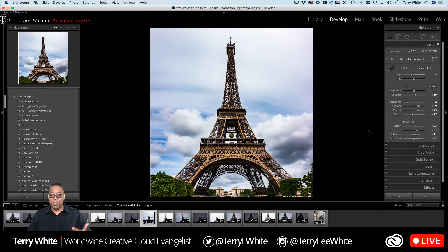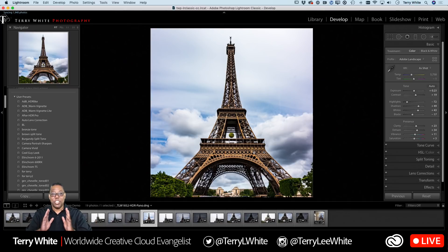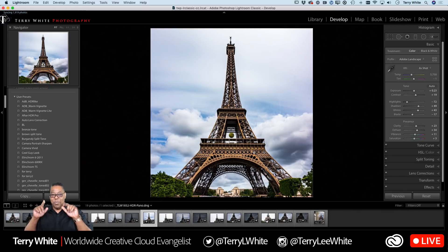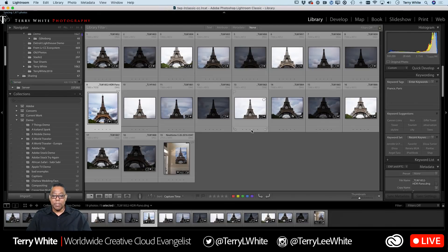You can crop to a specific size or take it into Photoshop for more work — for example, there's a soccer ball hanging from the tower that I removed on my final version. Don't tell people in Paris, they get upset! You can tweak it to your heart's content. That's how the feature works: take your bracketed exposures, shoot with about 20% overlap whether horizontal or vertical, then right-click and choose Merge HDR Pano.